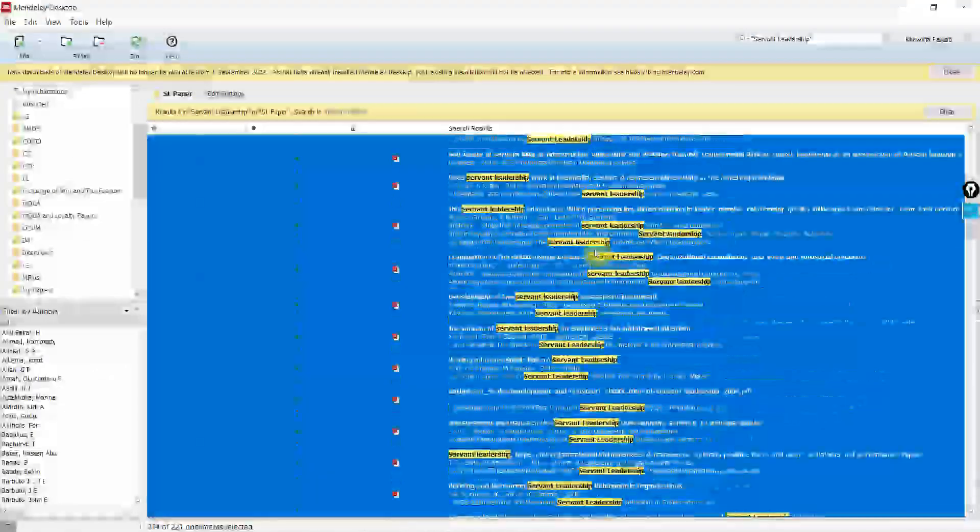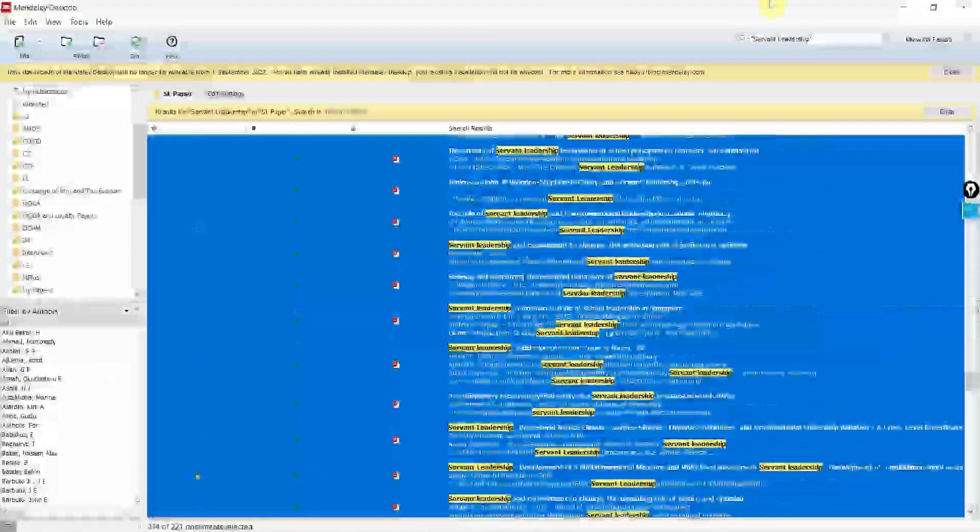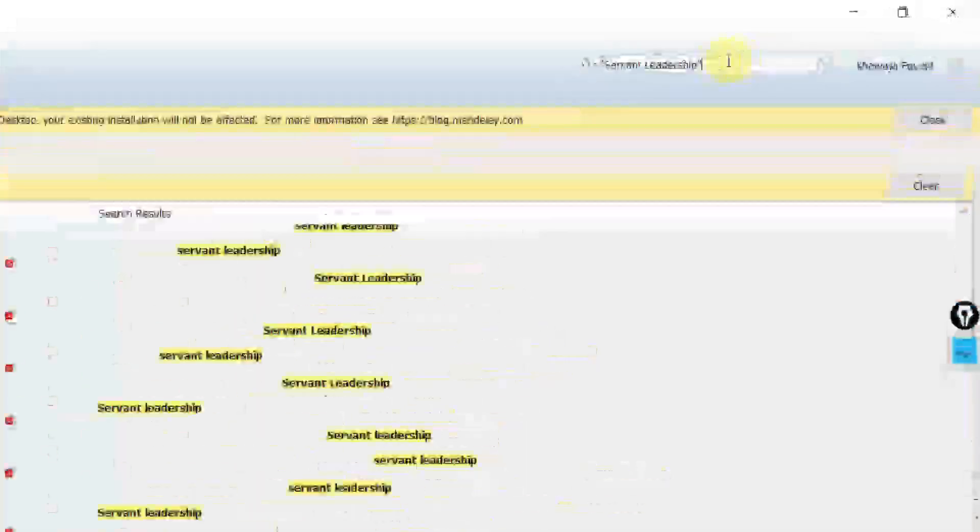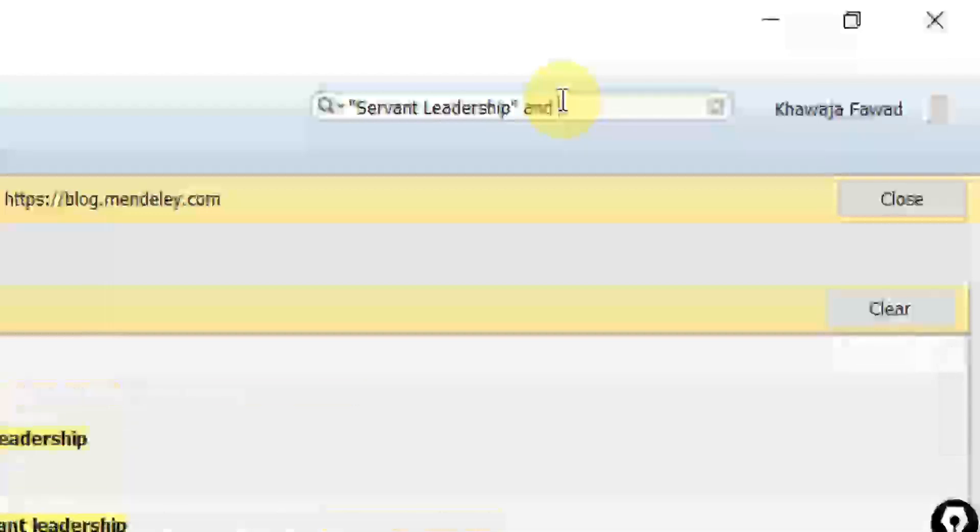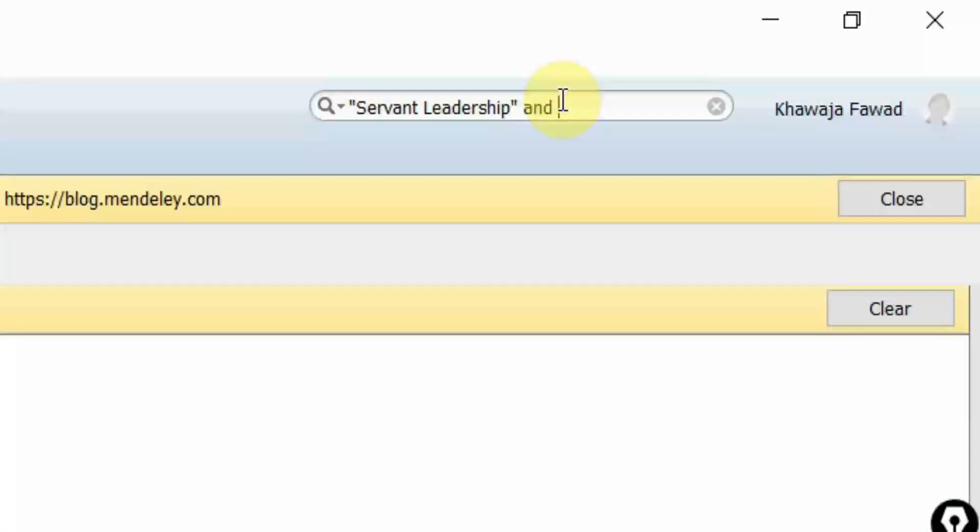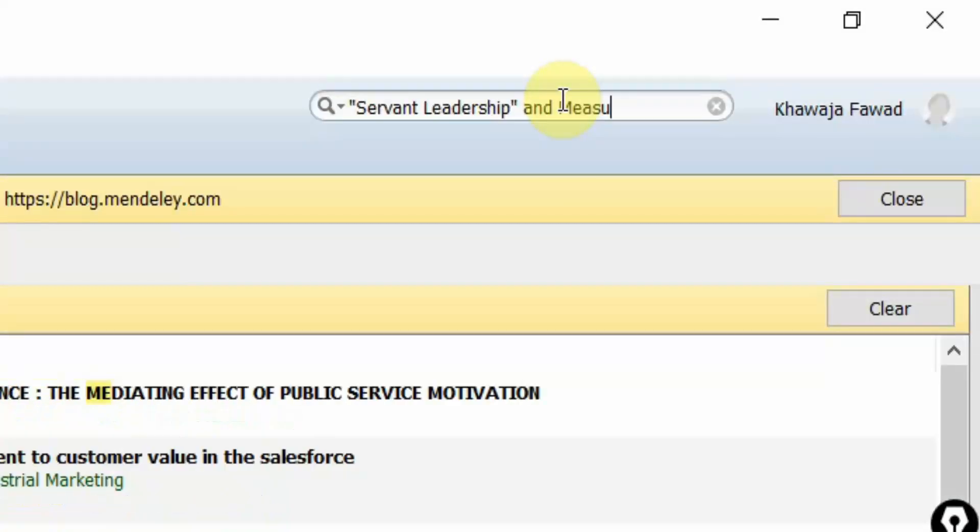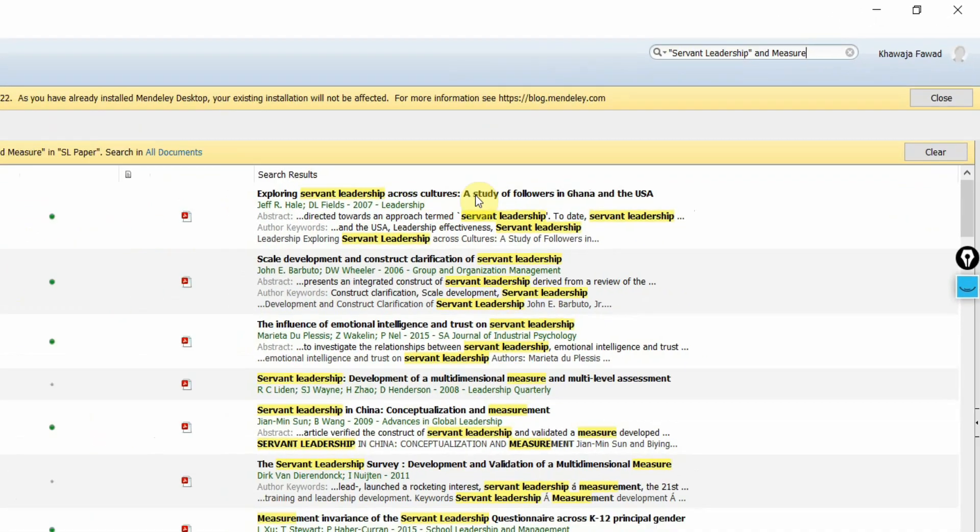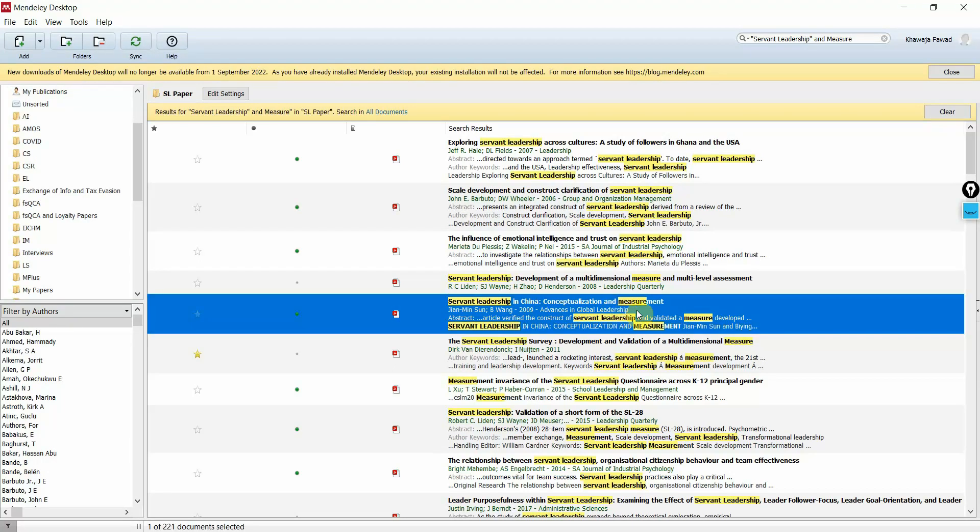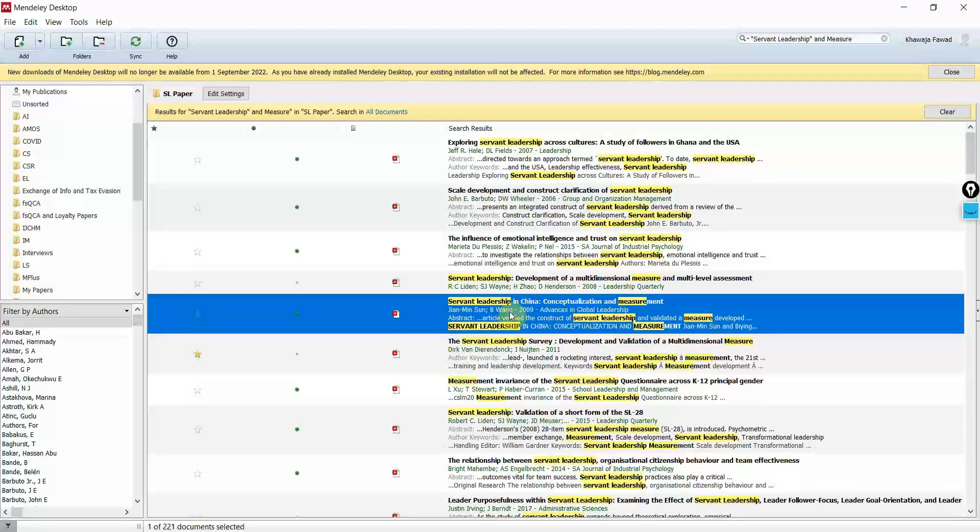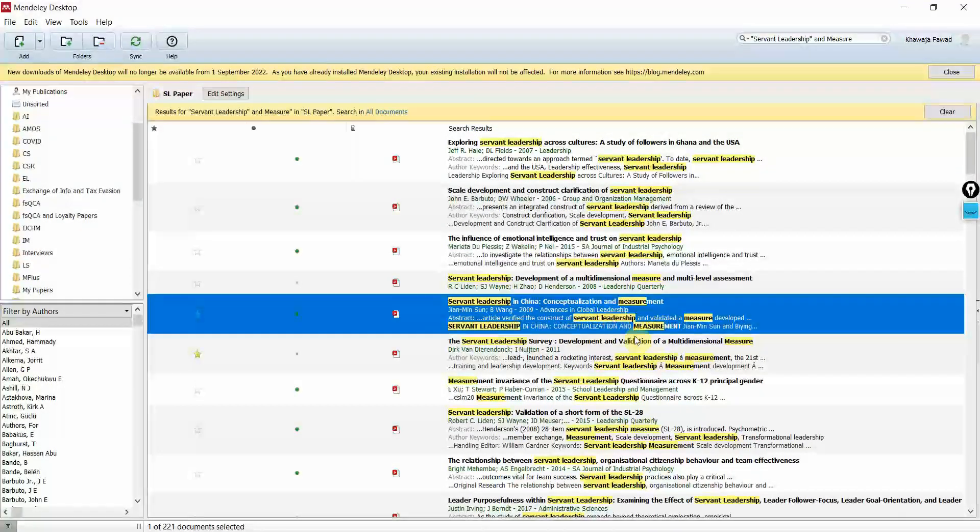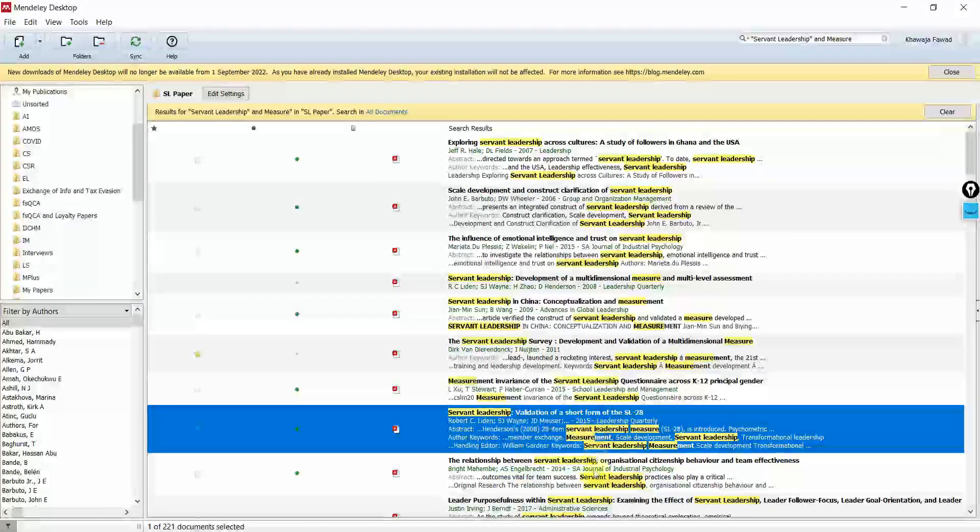But going through all these papers is not an easy job. So what I'll do is I'll use 'and', and then I will use, let's say 'measure'. So exploring Servant Leadership across culture, here it is, conceptualization and measurement. So here is a paper on Servant Leadership that discusses the measure of Servant Leadership as well.